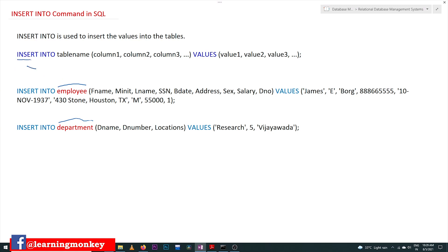INSERT INTO is the keyword. After the keyword comes the table name — the table into which we are trying to insert. After that we start with an open parenthesis, followed by the column names: column1, column2, column3, and so on. If you have 10 columns, all the column names have to be provided. The next keyword is VALUES.